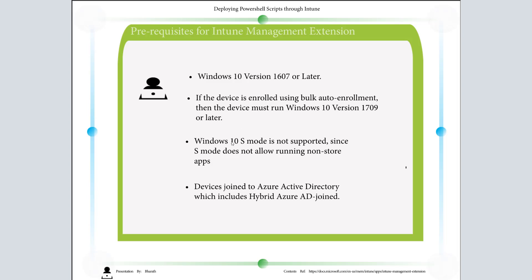Windows 10 S-mode is not supported since S-mode does not allow running non-store apps, and this is very important. The device is joined to Azure Active Directory, which includes hybrid Azure AD join. Please note the devices which are just Azure AD registered will not get the script.